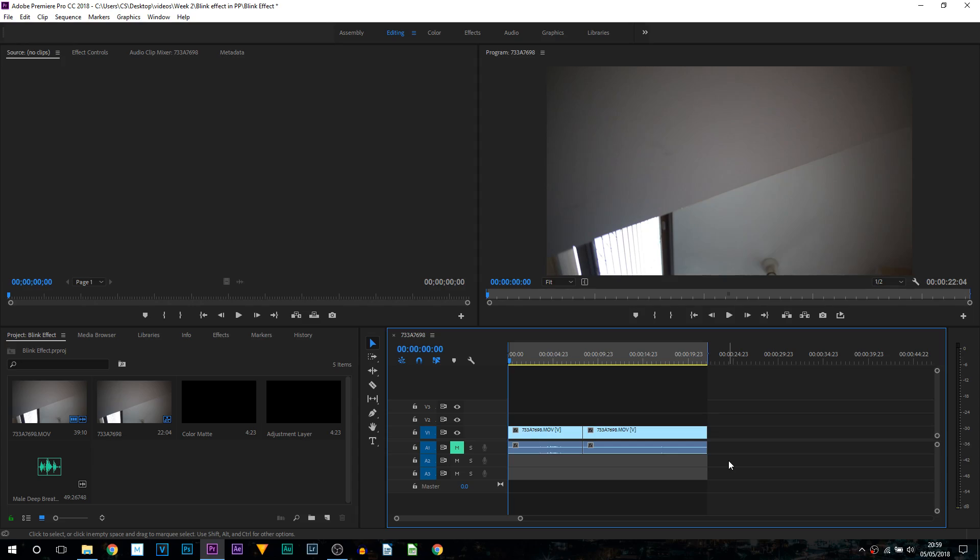What's going on guys, casual savage here. In this video I'm going to be showing you how to create a blinking effect in Premiere Pro. So here we are in Premiere Pro, and to do this effect it's actually very, very simple.